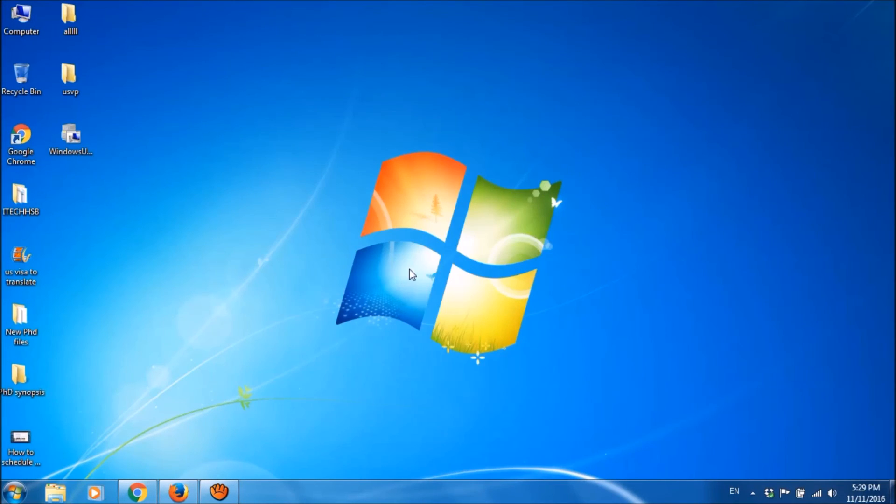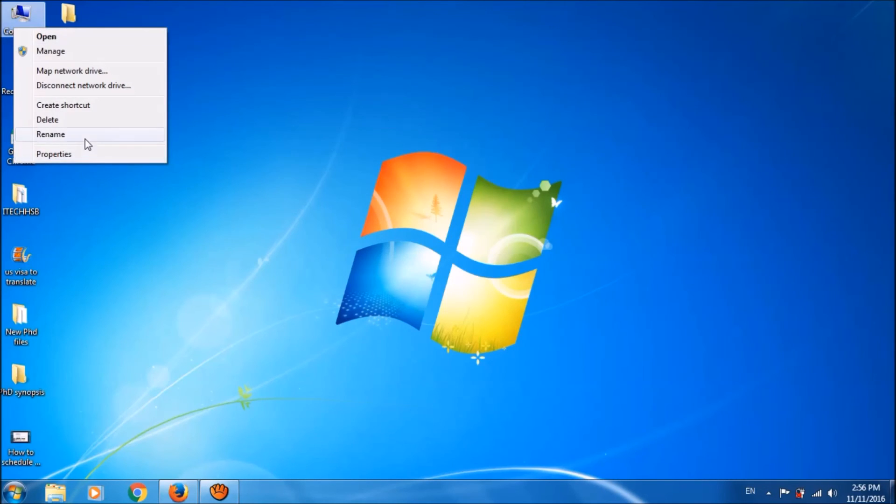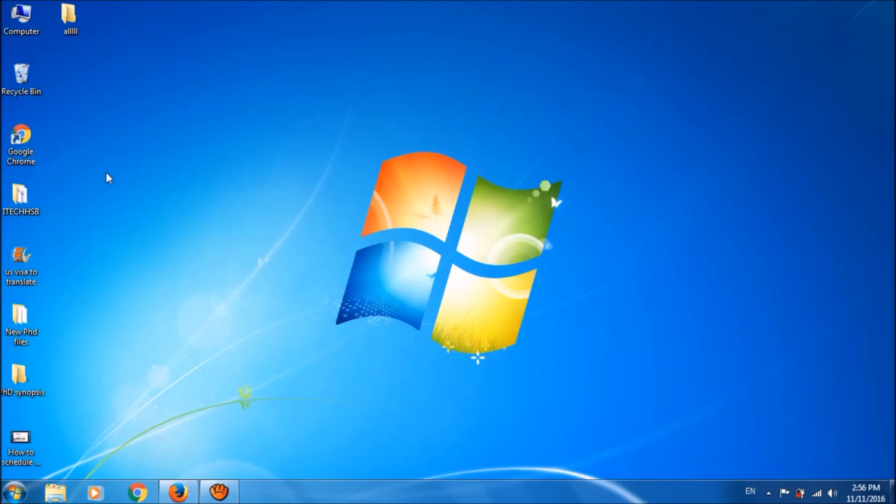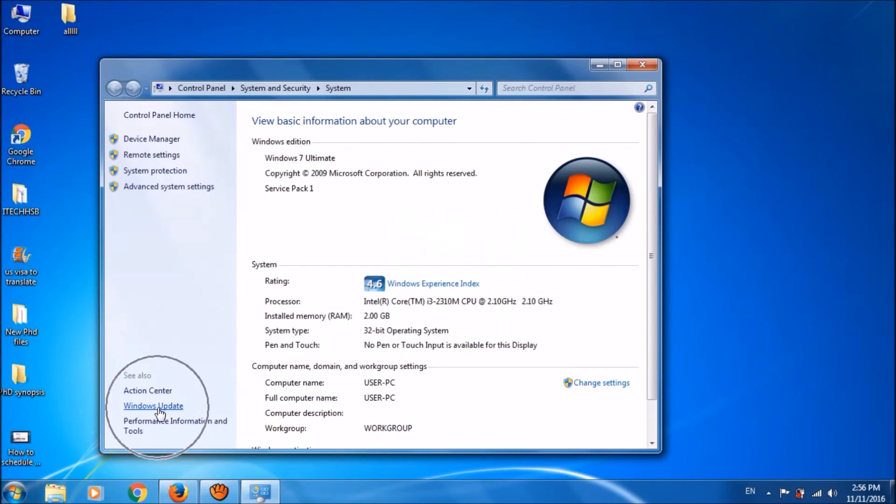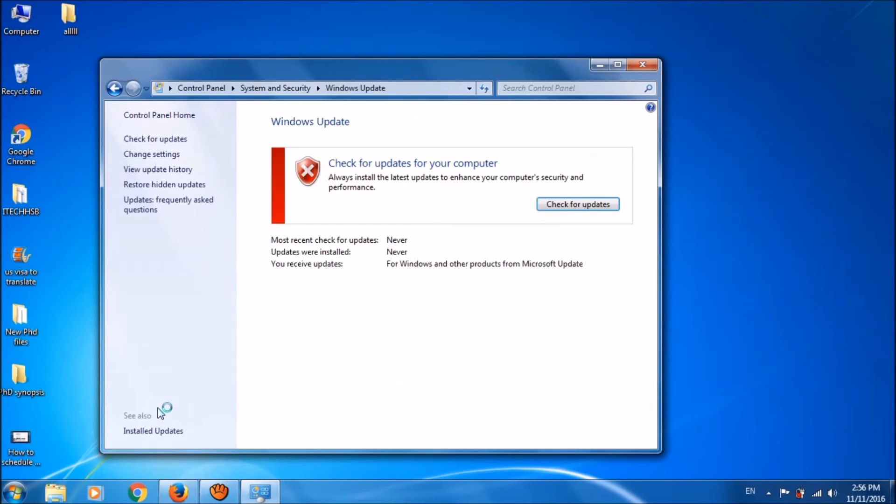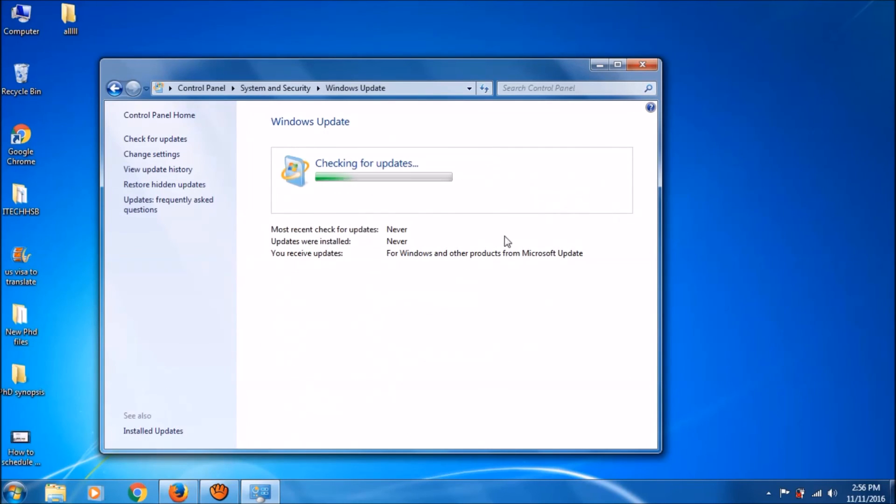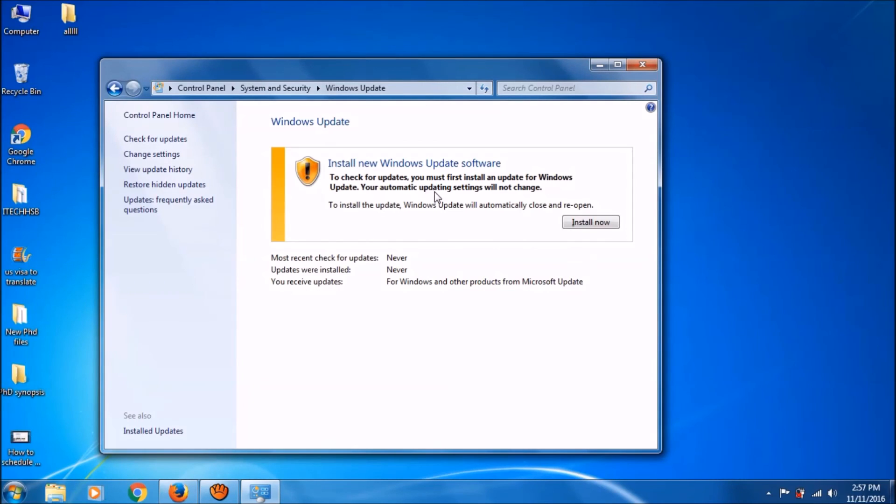Now please check for the updates once again. For this, please right click on the computer icon and open properties. Click here Windows Update. Click on check now. Yeah, our problem has been fixed.